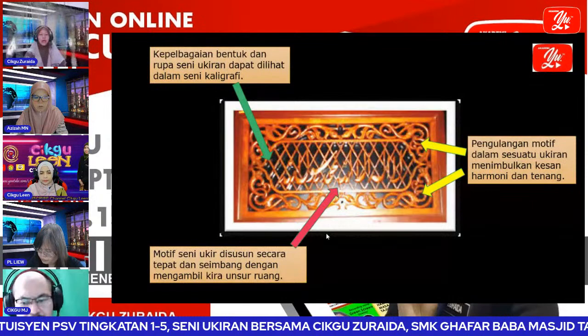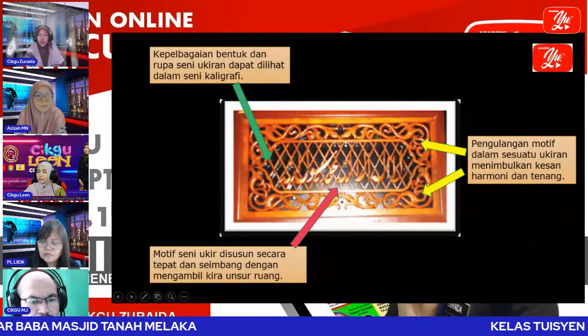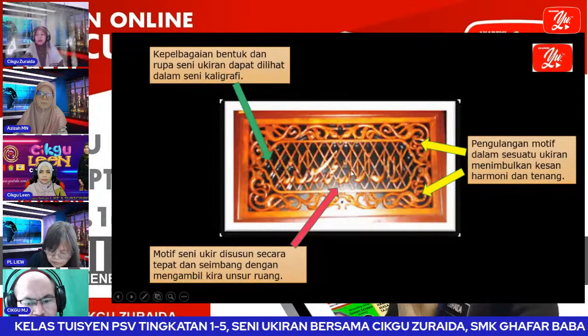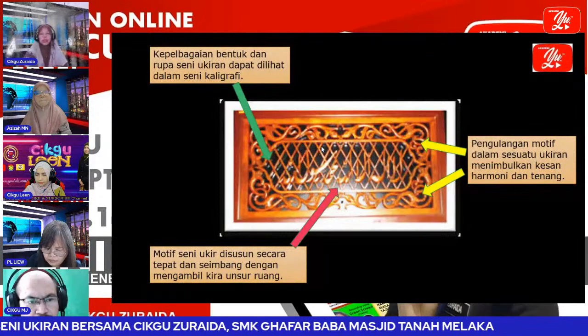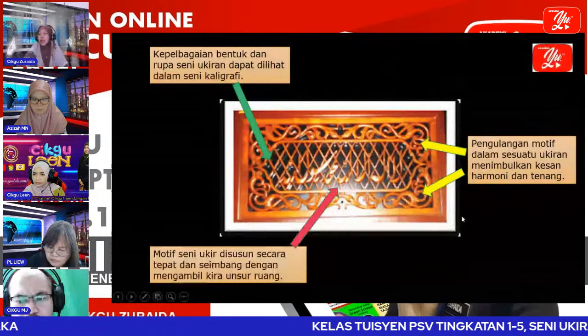Ingat minggu lepas Cikgu Azizah ada mengajar tajuk ruang? Di sini ada ditunjukkan ruang rata — pada satu permukaan dua dimensi. Motif itu disusun tepat, seimbang. Jadi bila kita nak buat seni ukiran atau apa-apa saja yang melibatkan hasil seni, kita perlu susun dan rancang dengan betul.